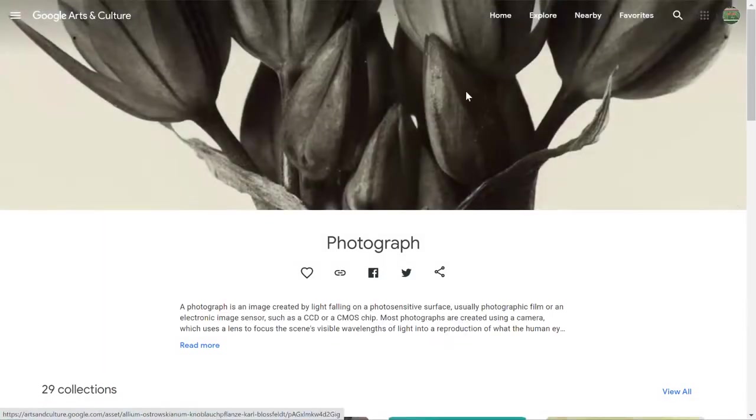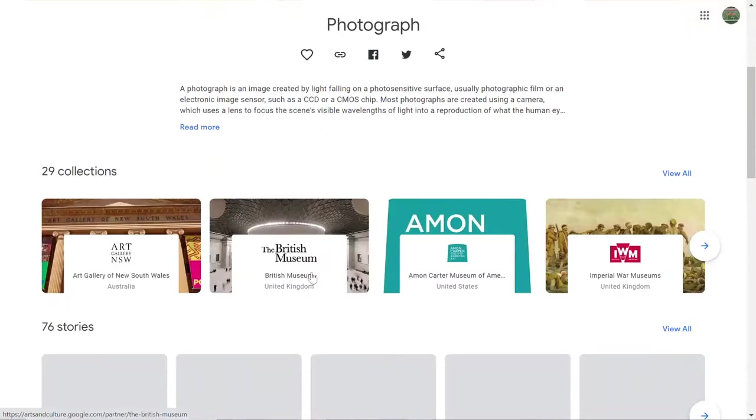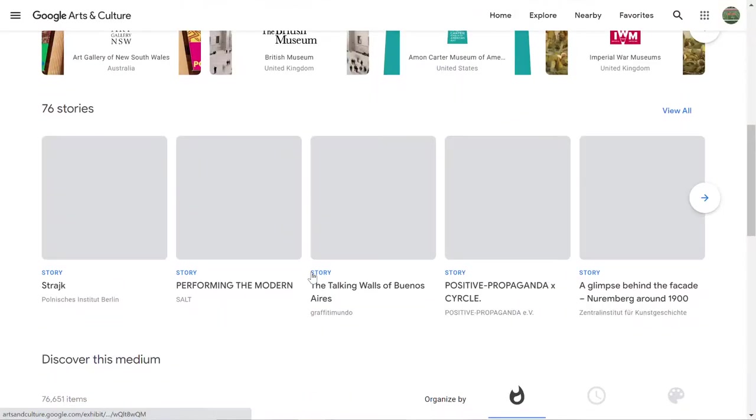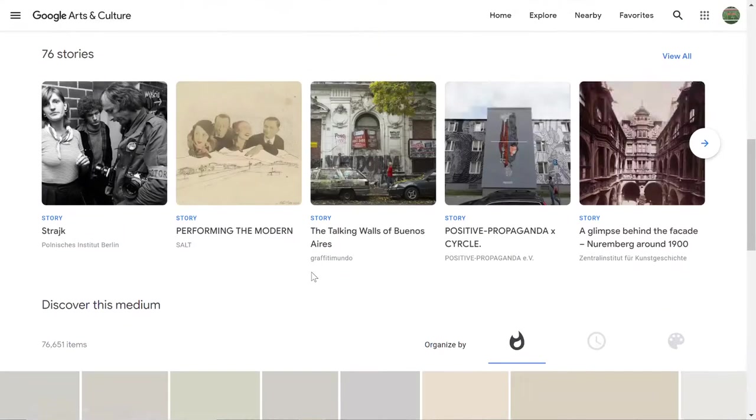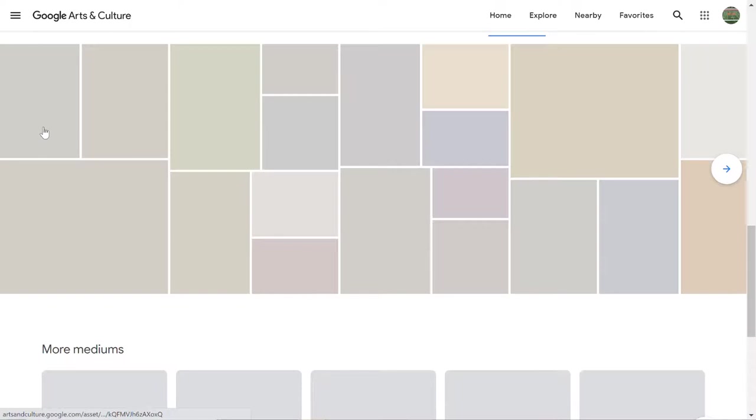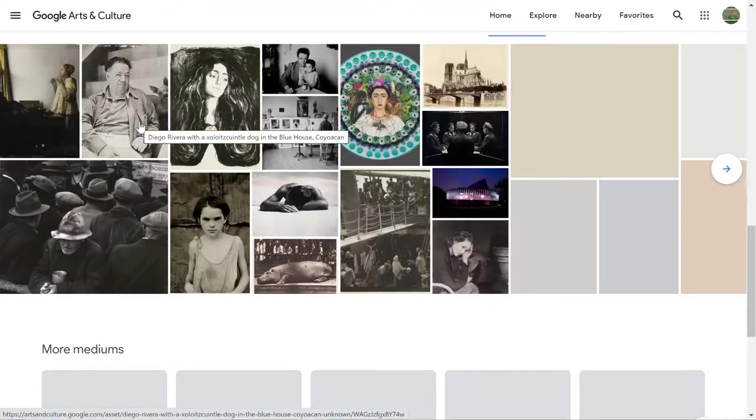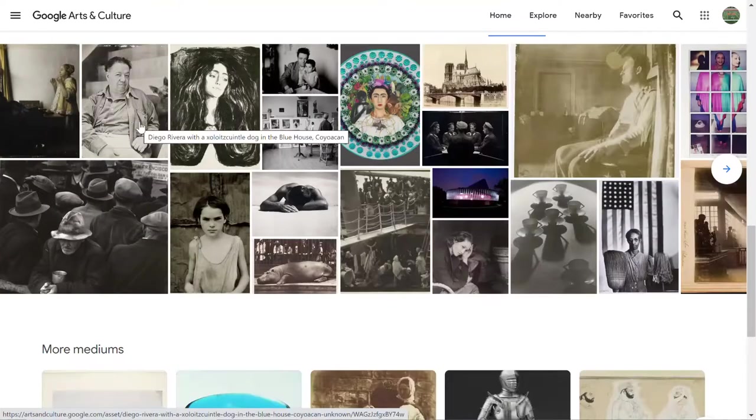Okay so you can heart entire already put together collections or you can heart specific artworks. So we'll pick some artworks here.